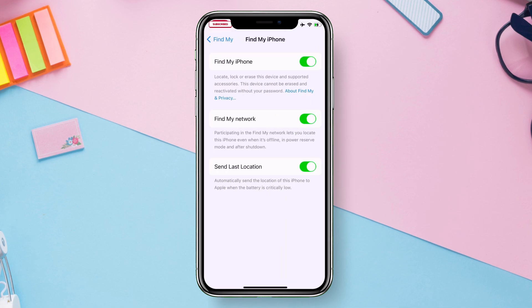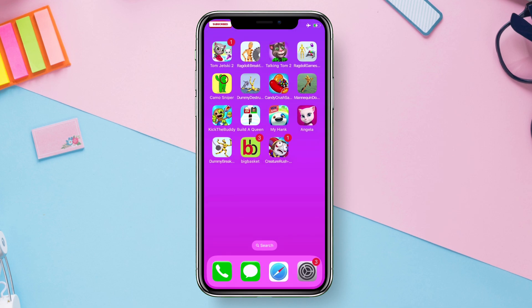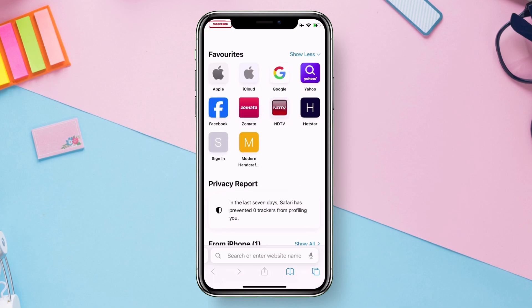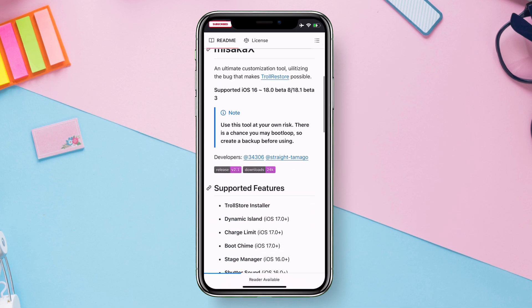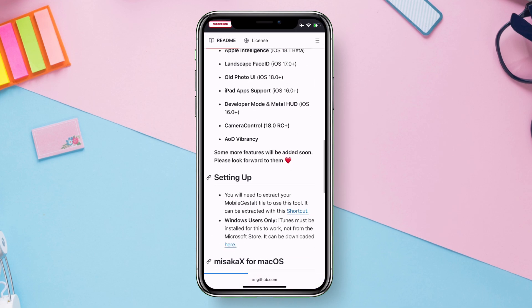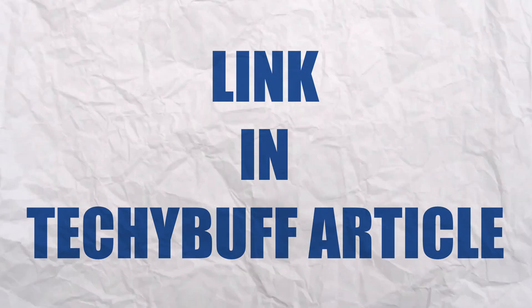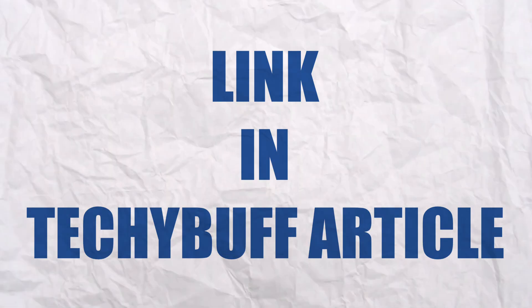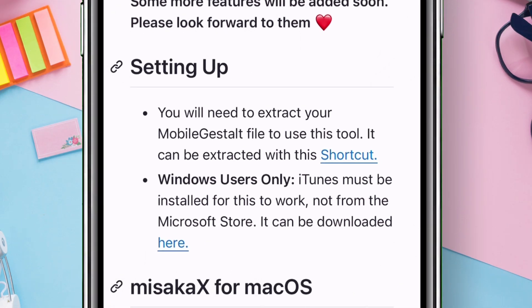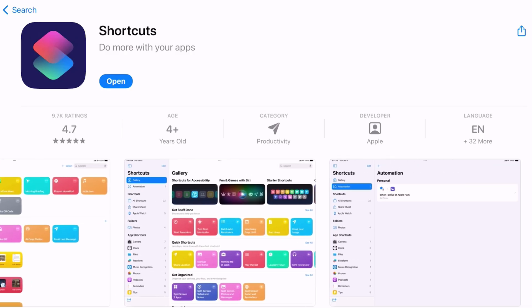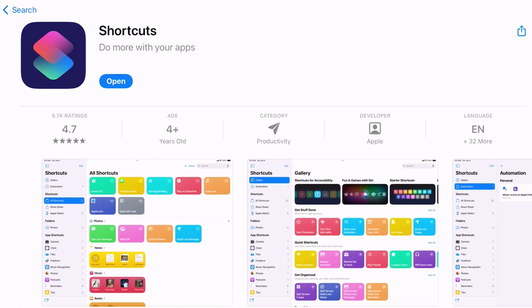Once the option is disabled, from your iOS device open any browser and visit the Masaka X official GitHub page. You can find the link in the Techie Buff article. Scroll down until you find this shortcut hyperlink. But before you tap on this hyperlink, make sure to install the shortcut app from App Store.